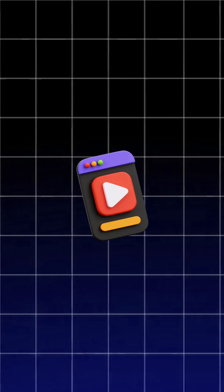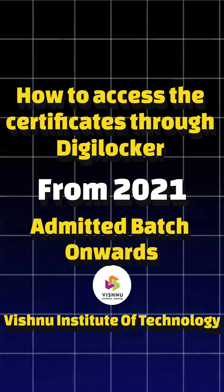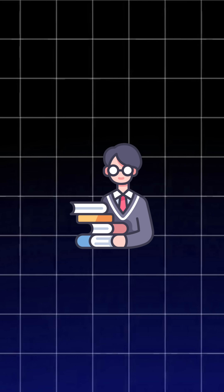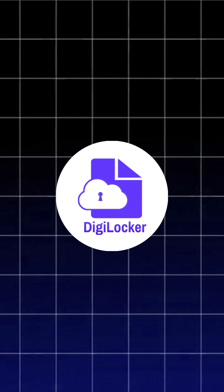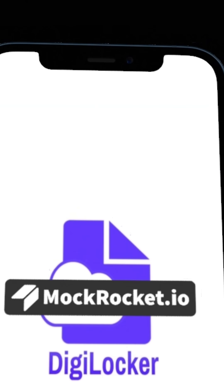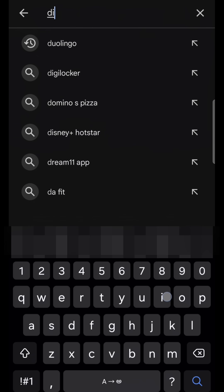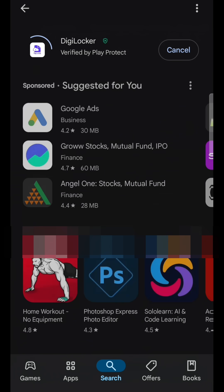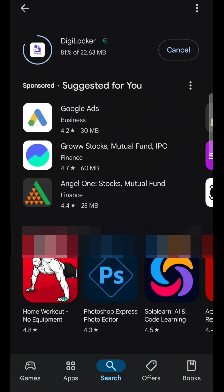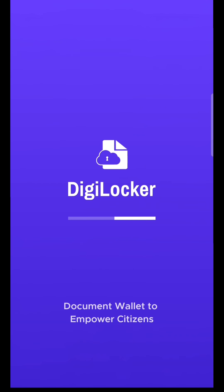Welcome to this video. In this video I am going to explain how 2021 batch students can access their certificates from DigiLocker. First of all, on your device, if you don't have the DigiLocker app, go to the Play Store, search for DigiLocker, and install it. After the completion of the installation process, open the app.